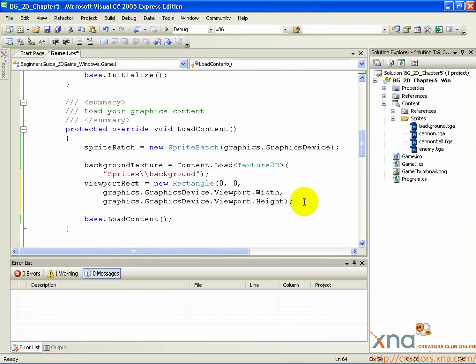This line is another assignment operator. It initializes the ViewportRect rectangle object we declared earlier. It takes four arguments. They are all integers, whole numbers without any fractional components. The first two arguments are the top left of the rectangle in x and y coordinates. The last two arguments are the width and height of the rectangle.